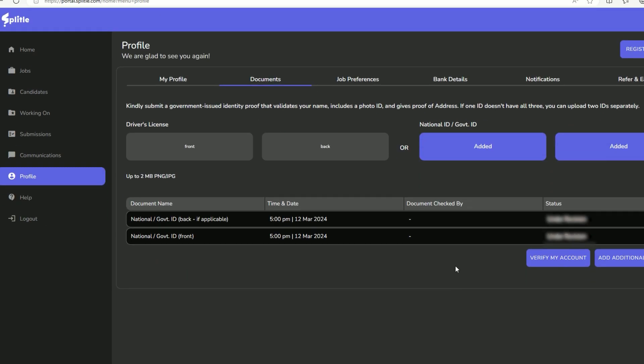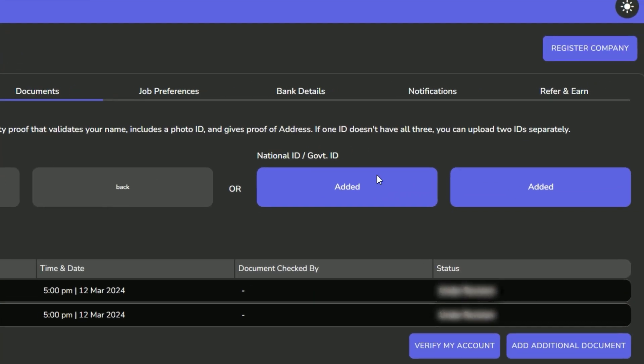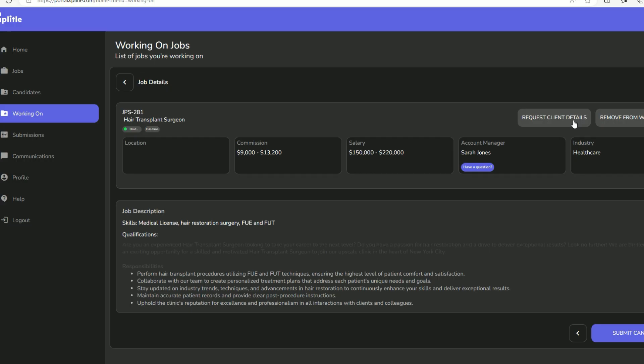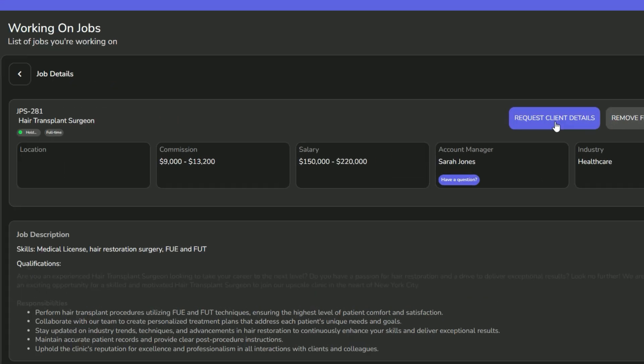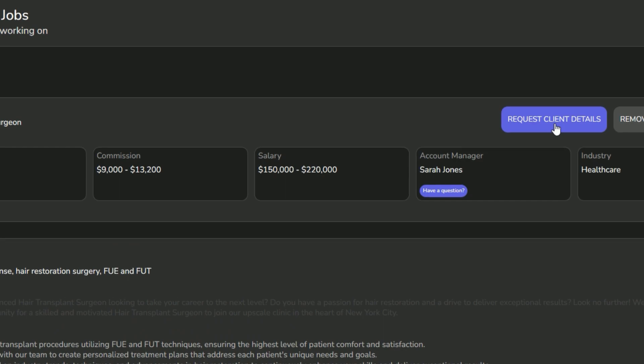Once verified, you can start working with Splittle, register your company, and request client details. We will cover these topics in future videos.